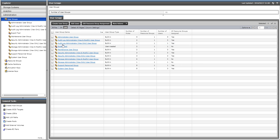So if you want to create a new user, what you do is you go over here to the Explorer and click on Administration and then User Groups.